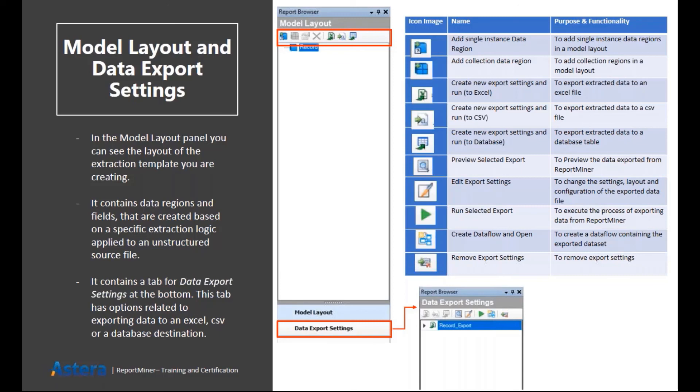Here we have some options. For instance, we have an option to add any data region. It can either be a single instance data region or a collection data region. Then we also have an option to delete any region here as well.